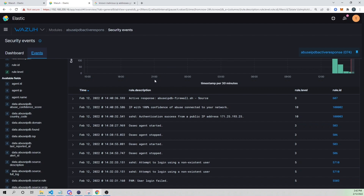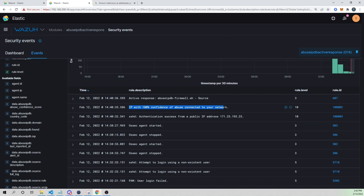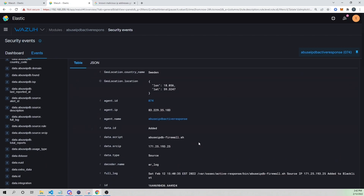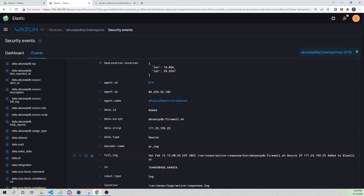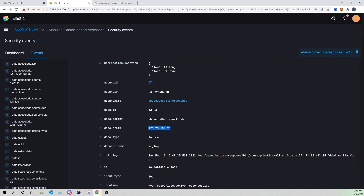In our security events, we can see the full flow: first we see "Authentication success from a public IP address" with our IP listed. We then call out to AbuseIPDB, which responds with 100% confidence that this IP is malicious. We then run our active response script, which adds the IP to an iptables DROP rule, blocking all traffic from that address.